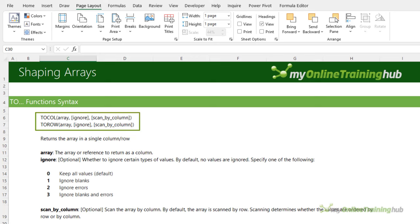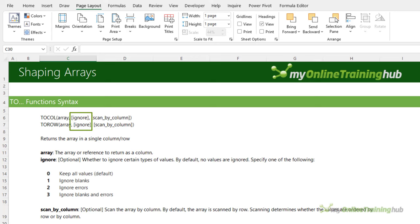The first two functions are TOCOL and TOROW. They return an array in a single column or row, and they're handy for combining data that spans multiple columns or multiple rows. The syntax takes the array or range, then we have an optional argument that enables us to ignore blanks and/or errors, and lastly we can specify whether to arrange the data in order of column or row, which is the default.